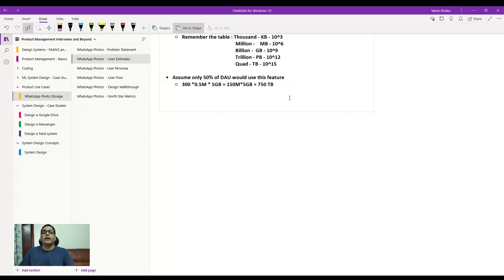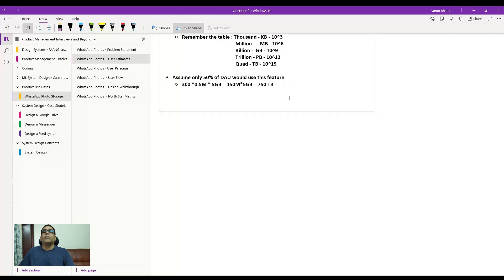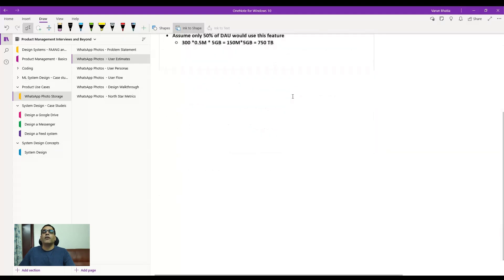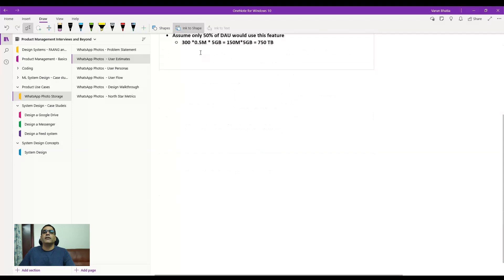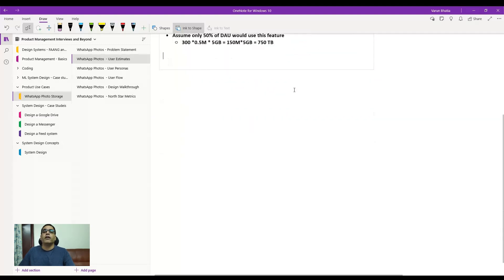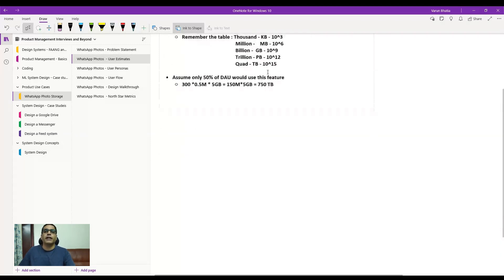One way to cross-check: 300 million is one-fourth of the 1.2 billion base, and we're also using a factor of half. So out of the 6,000 terabytes, we're effectively using a factor of one-eighth — giving 750 terabytes. That's a good sanity check to confirm your calculation is correct.